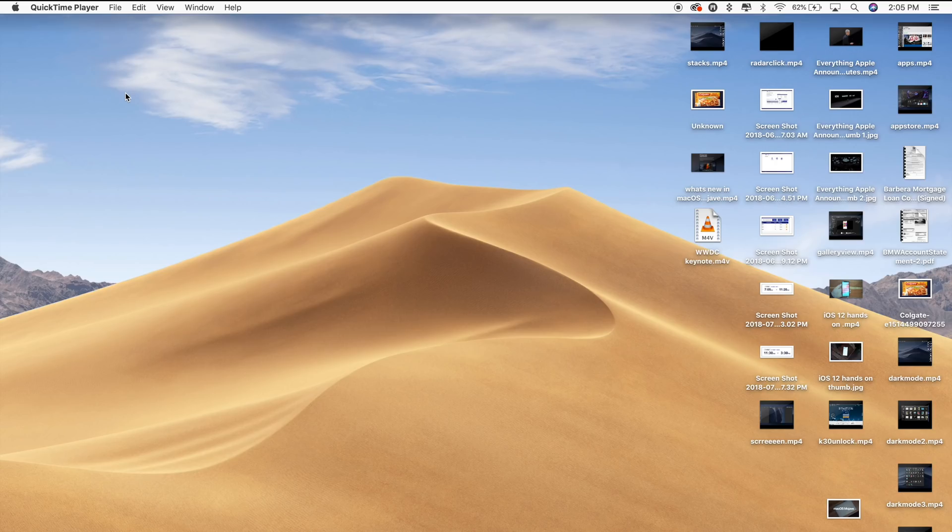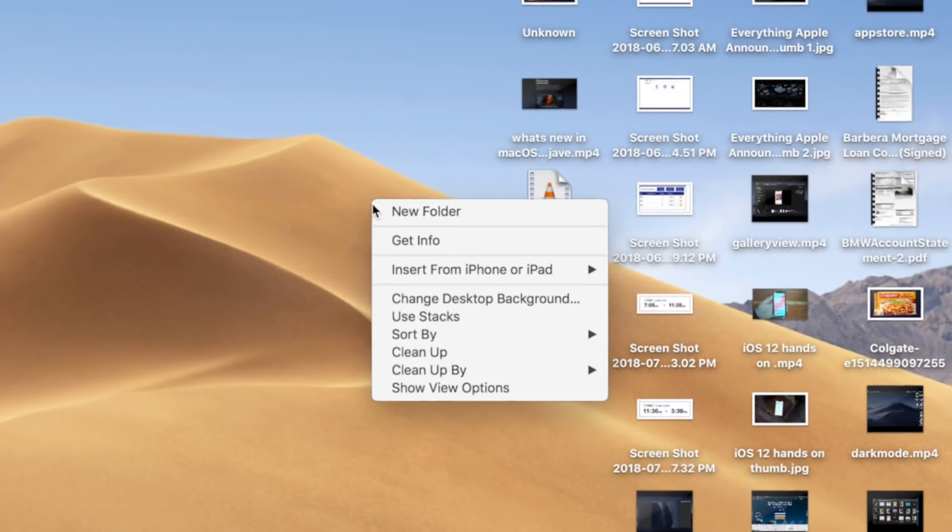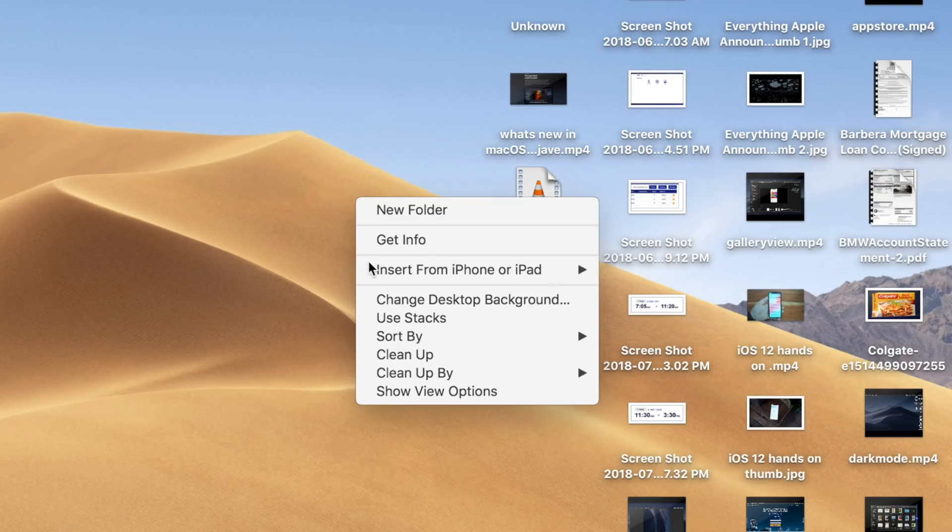Now in order to really enjoy Dynamic Desktop, you're going to want to tidy your desktop up a bit. macOS Mojave introduces a useful feature called Stacks that will definitely help. Stacks keeps your desktop clutter-free by automatically organizing your files into related groups. To enable Stacks, simply right-click on your desktop and then choose the Use Stacks option.